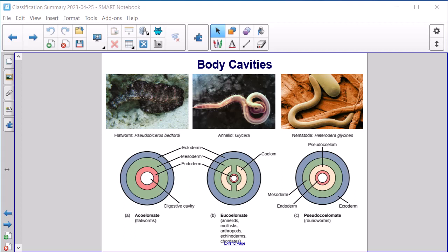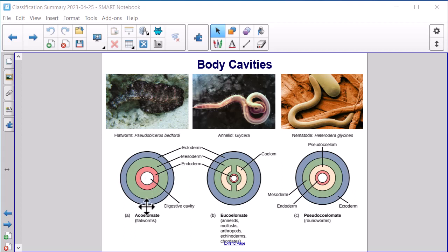The coelom is the lined cavity between the gut and the outer body wall. In a triploblast we have three layers: the outer ectoderm, the mesoderm, and the endoderm. In acoelomates — such as flatworms — there is no fluid-filled body cavity at all; there is only a digestive cavity.